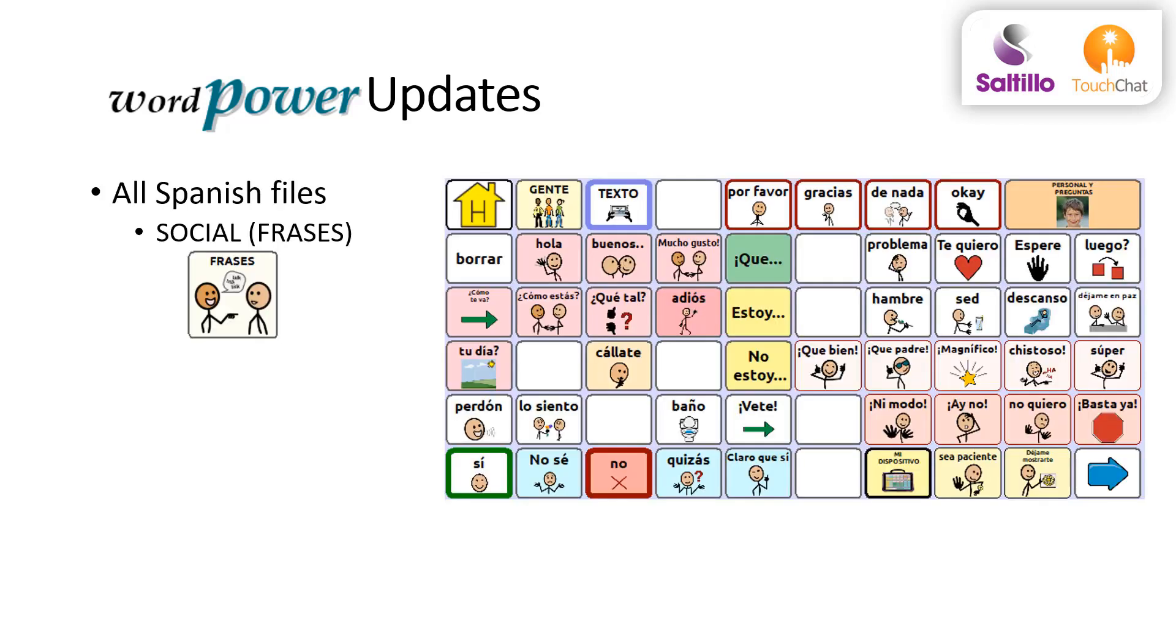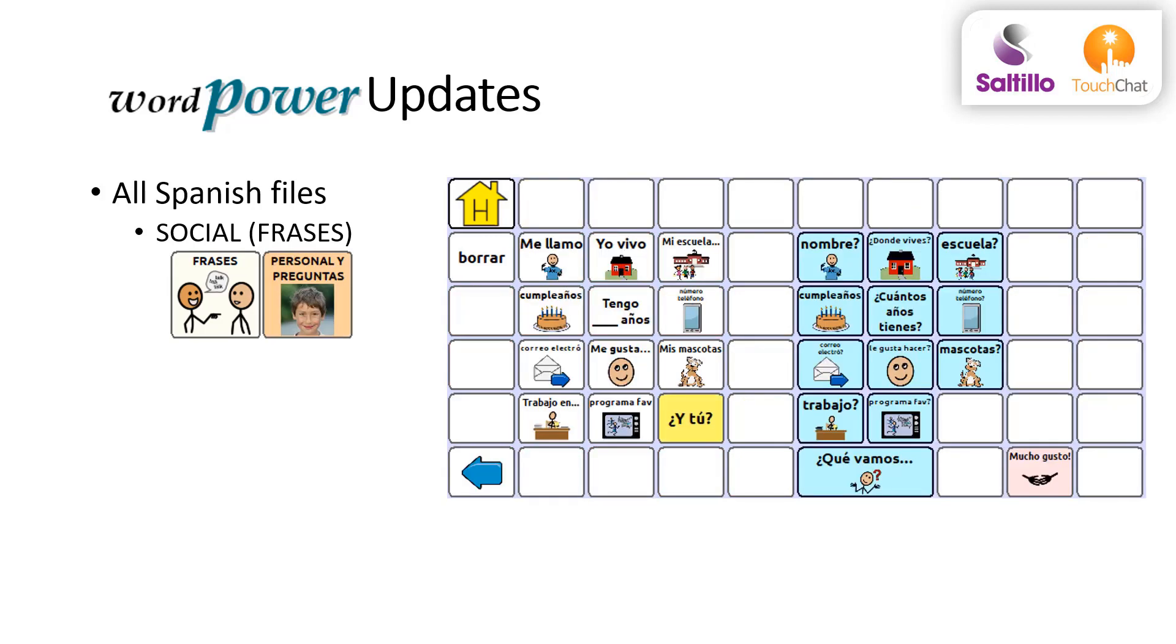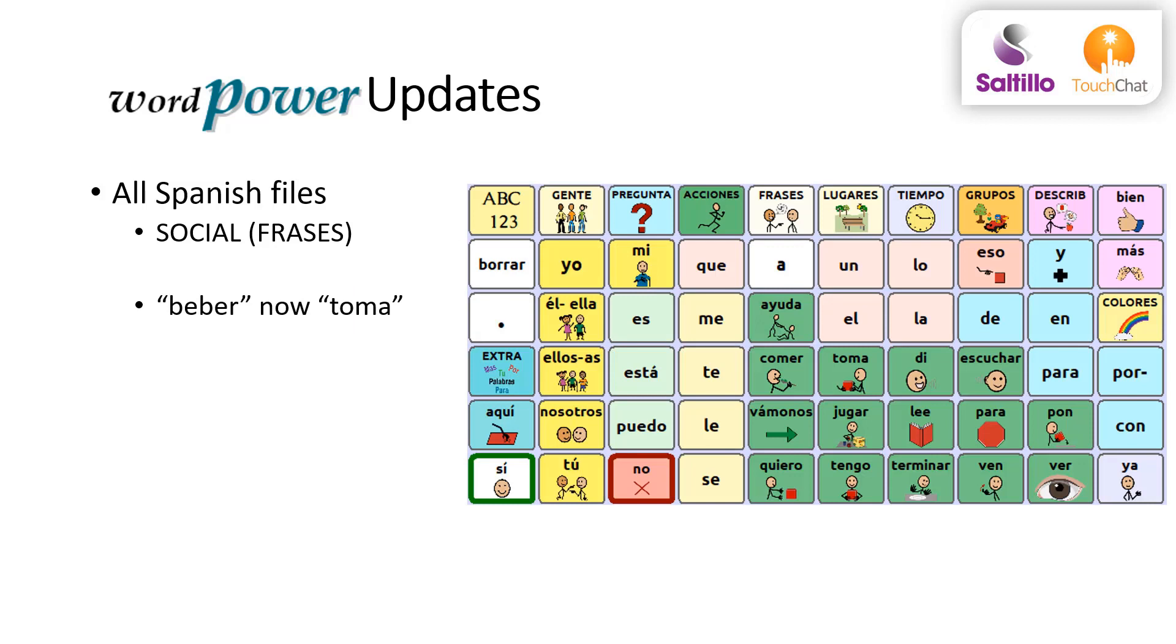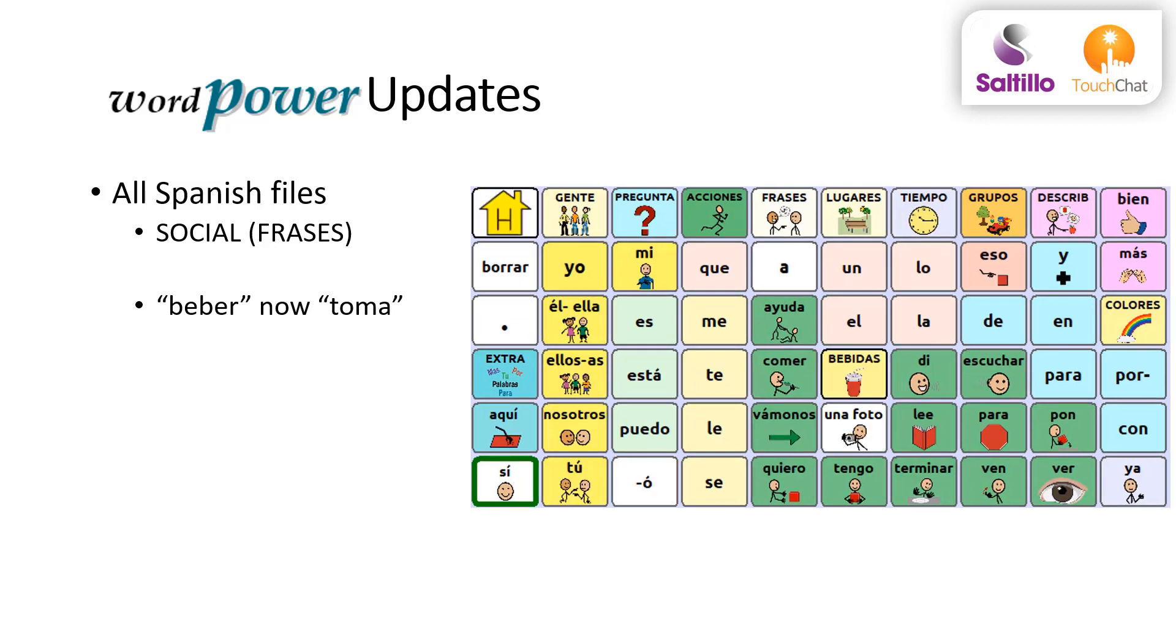The social pages of all the WordPower Español files have been updated. New social phrases are added, and the color separation is added to the personal and questions page. Beber was removed from the main page and replaced with Toma. Toma links to Bebidas and Uno Foto.